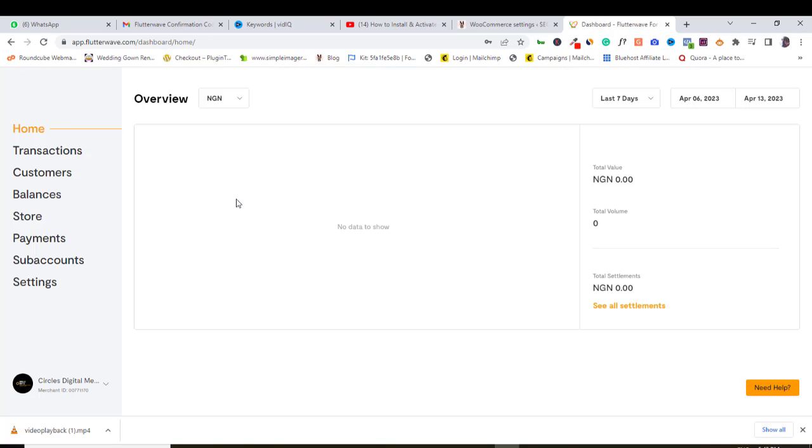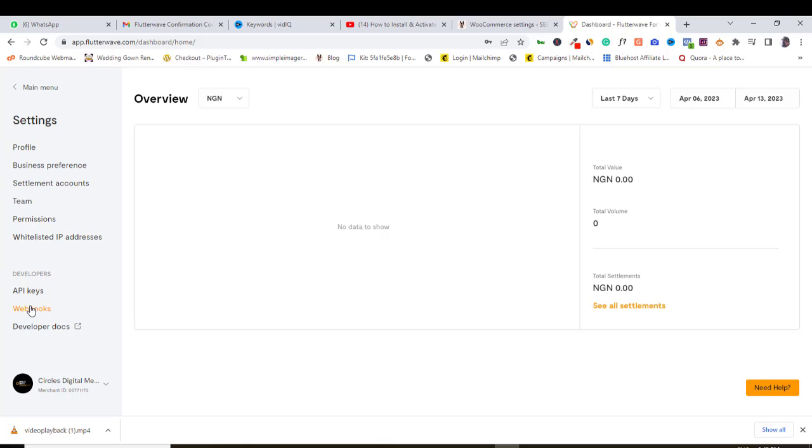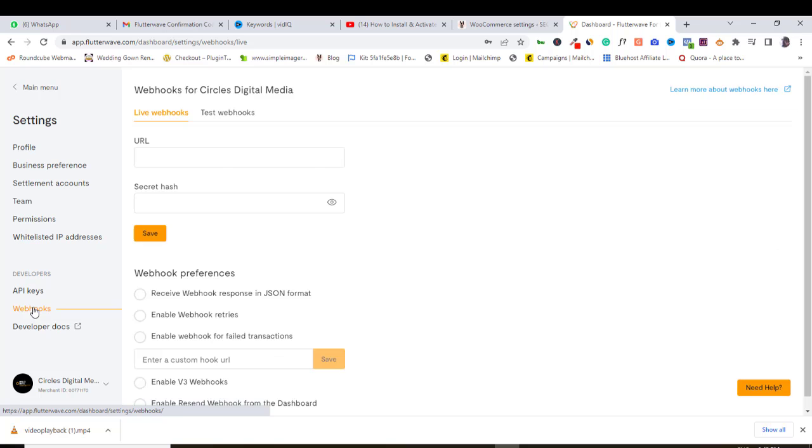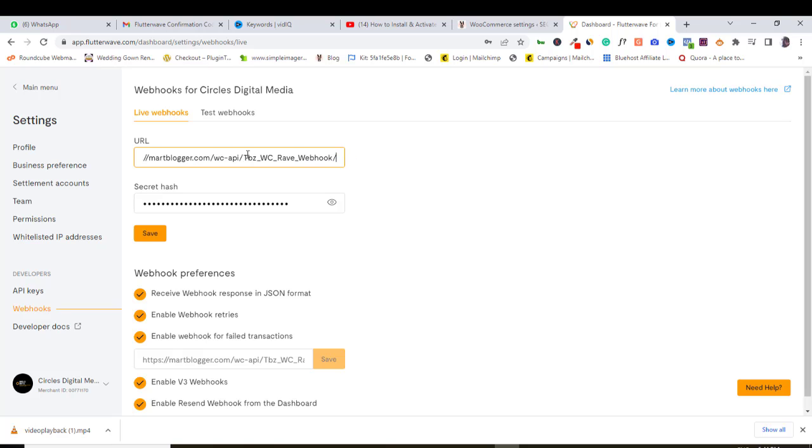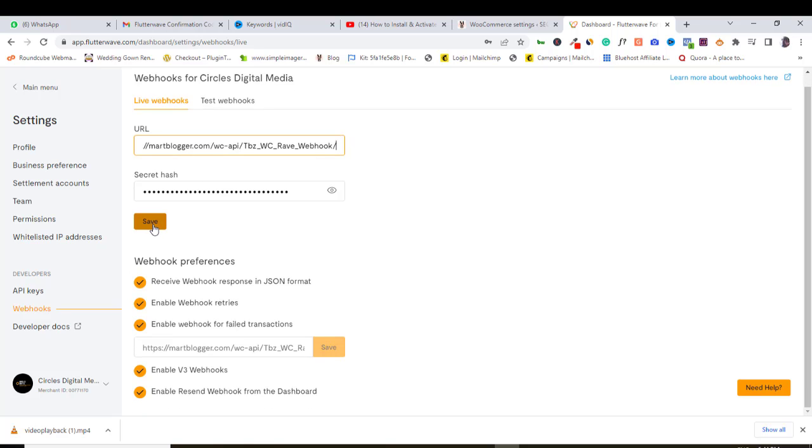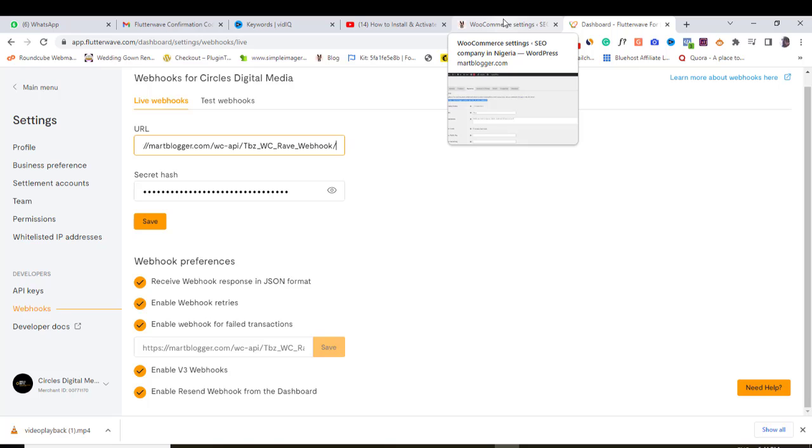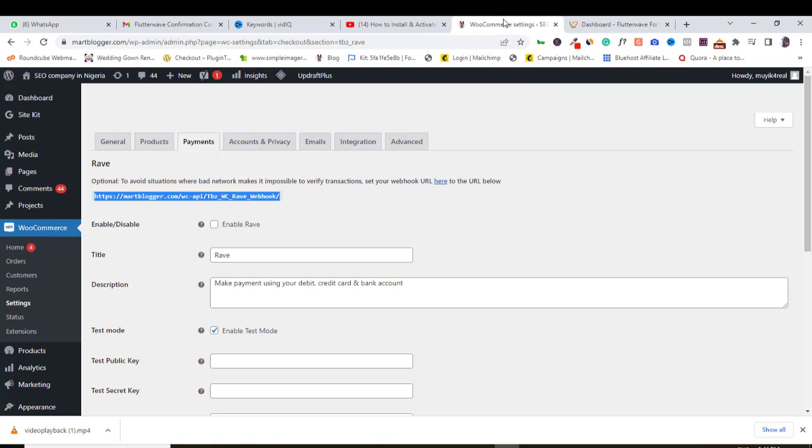So here is my Flutterwave account. Come to settings, webhooks. Just highlight this default URL and paste the URL we copied from the Rave plugin on our WordPress dashboard. Nice. Let's get back to our Rave settings and complete our installation process.